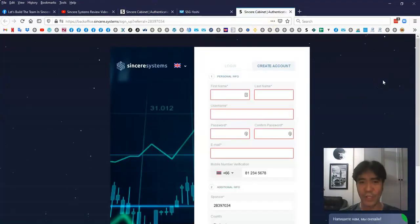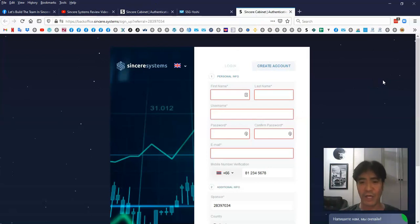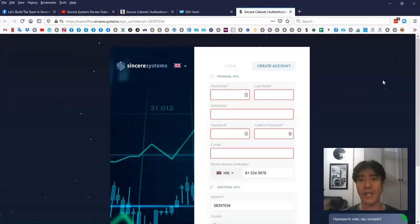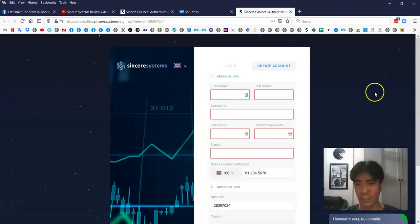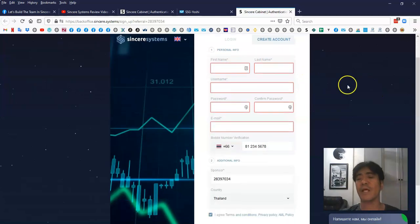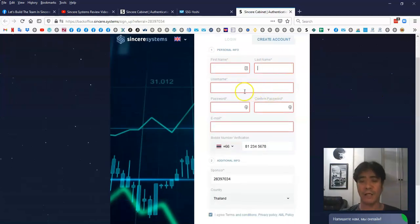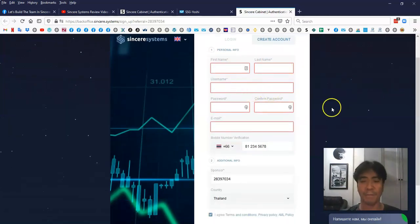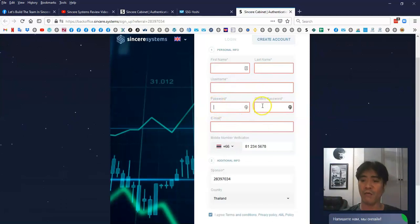If you want to join Sincere Systems, you can find the link below this video. Once you click that link, you're going to come to the sign-up page. First of all, you have to put your first name, and then last name, and you choose your username, and then type in the password, and then confirm the password here.